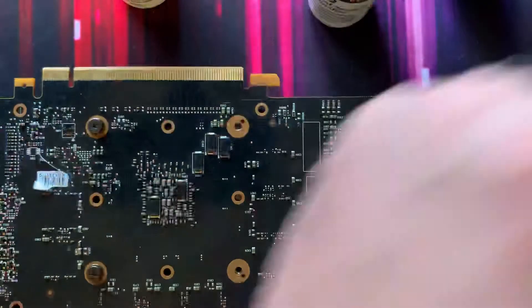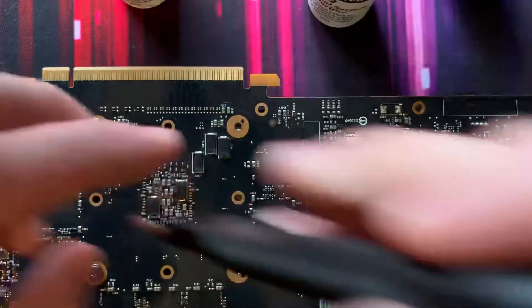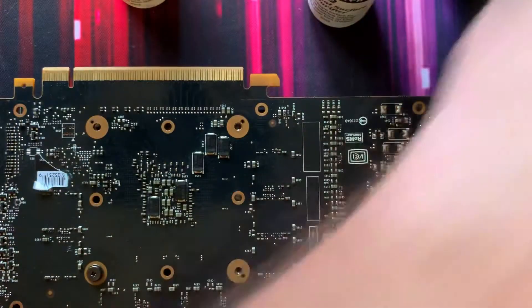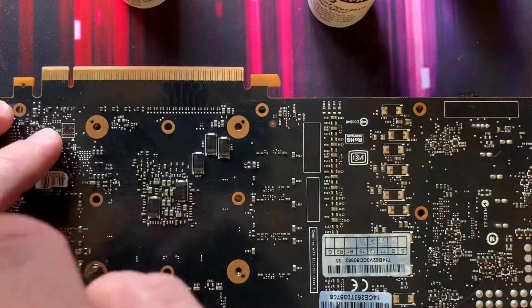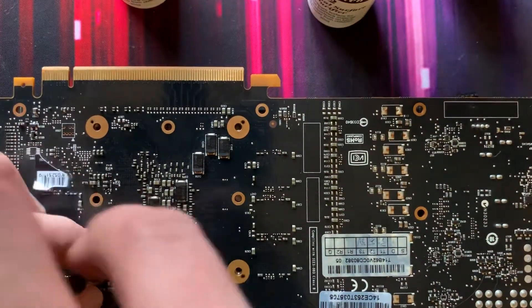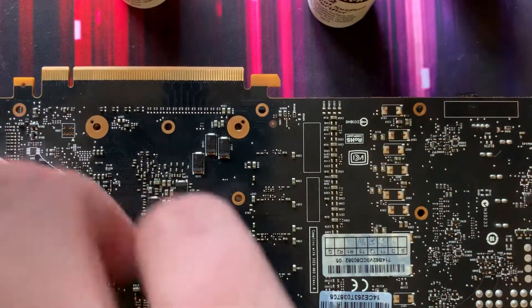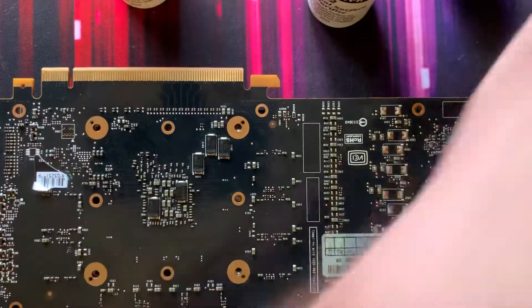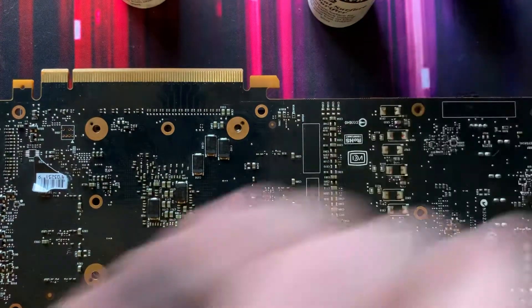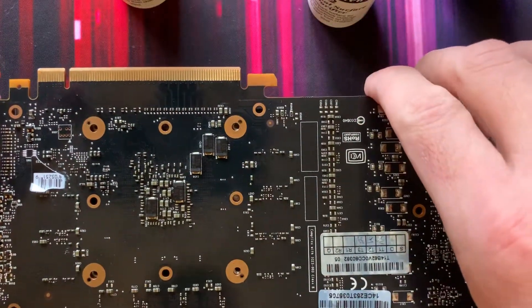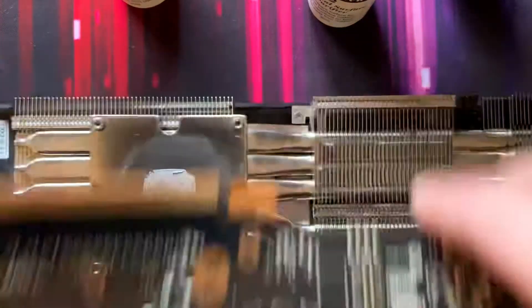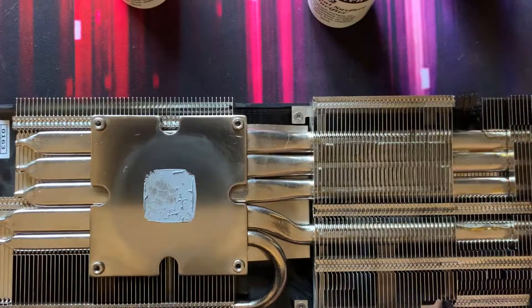So pull the screws off real quick and see how the application looks on this one. I've done it quite a few times and some of them turned out great, some of them turned out terrible. Anytime I did it without using the screws it turned out terrible. That's why I decided to do it with. So this is a pretty good example here.